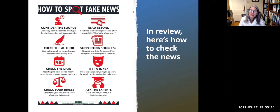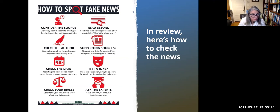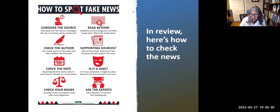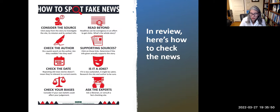In review, here's how to check the news: consider the source; check the author; check the date; check your biases; read beyond — are there supporting sources? Is it a joke, like The Onion? Ask the experts — you can use a subject wiki, fact-checking site, or ask a librarian. Consult experts or get other opinions using lateral reading, other perspectives, and other facts.